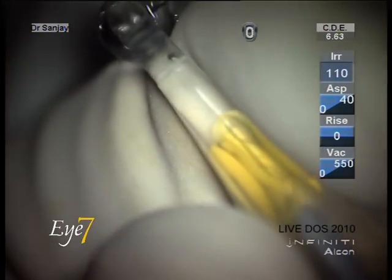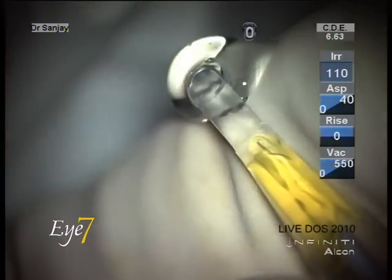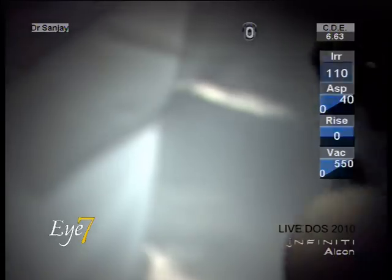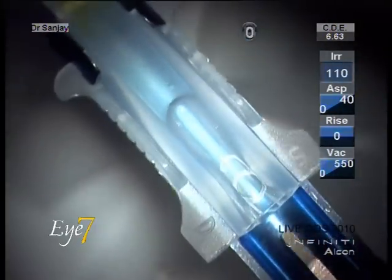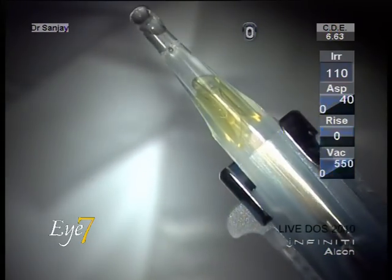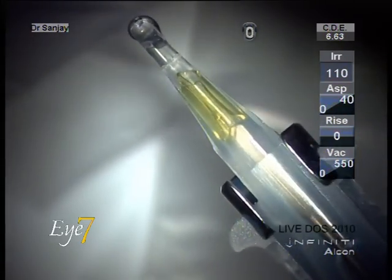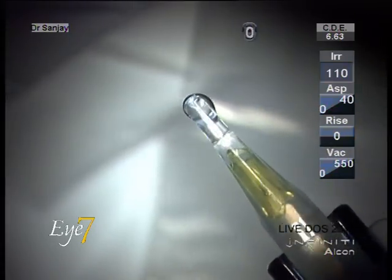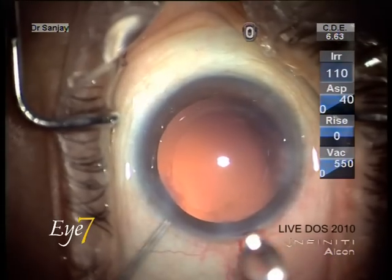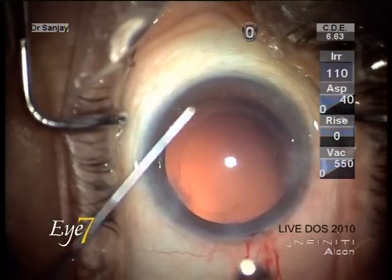The lens is loaded into the cartridge and the pusher moves it towards the tip of the cartridge. The cartridge is then loaded onto the injector and the plunger engages the intraocular lens, stabilizing it towards the tip of the cartridge — the nozzle.